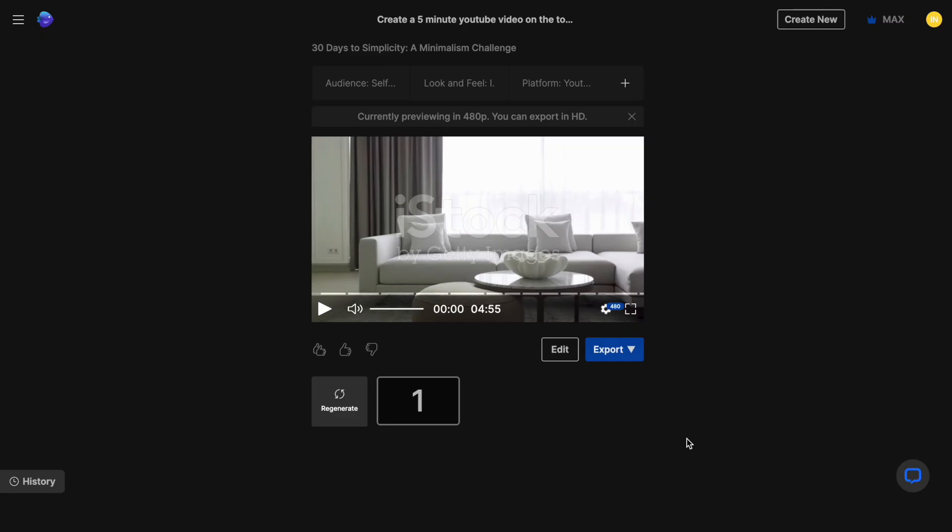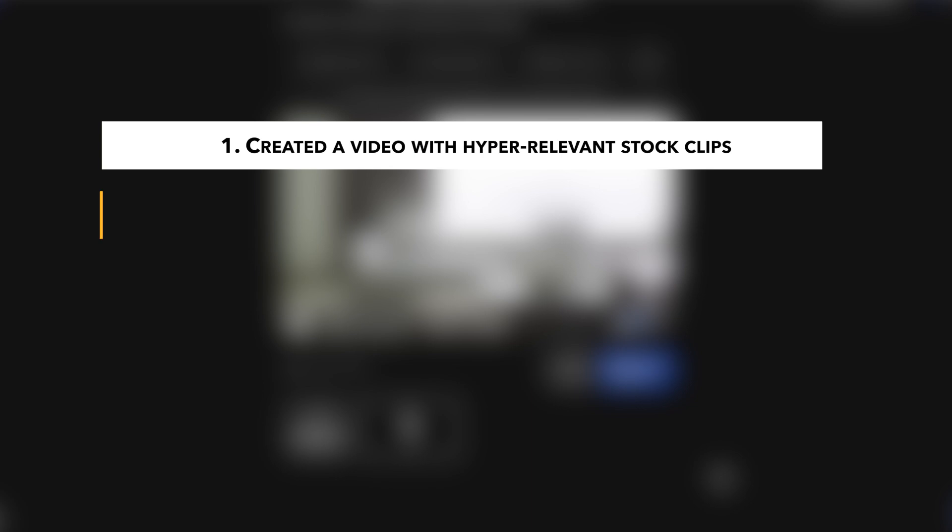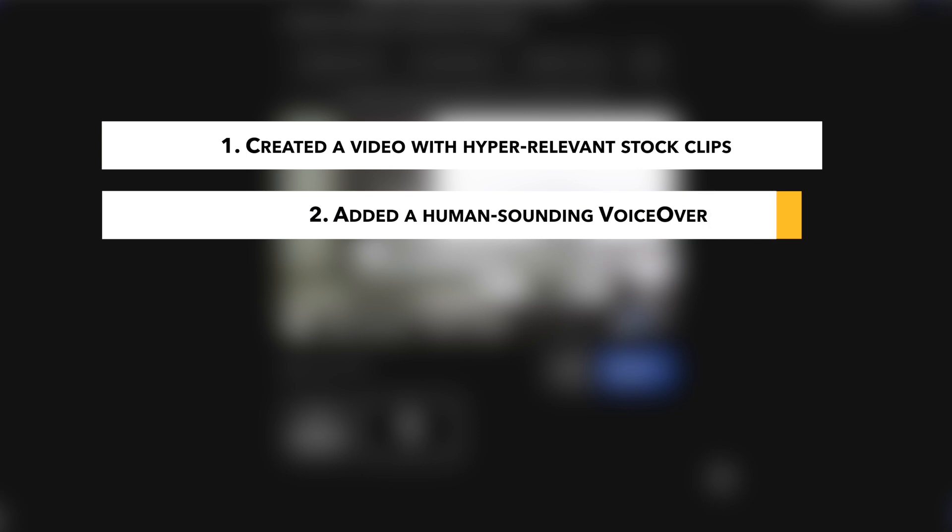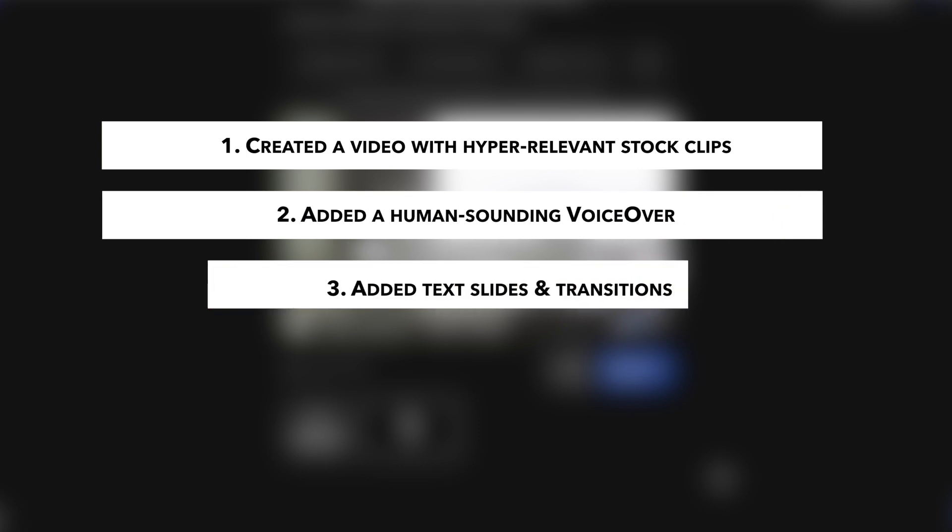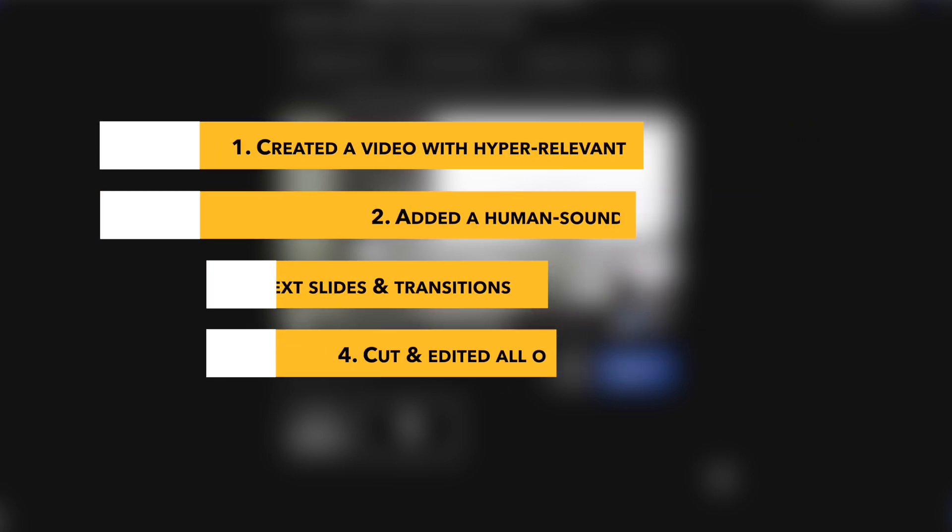Okay, I cannot be the only one that thinks that that was cool. In just 10 minutes, the AI has created a video with hyper-relevant stock clips. It is actually crazy how accurate these are. It has added a human-sounding voiceover based on a super engaging script. It has added text slides and transitions. And it has cut the video and edited it in sync with the voiceover and the music to make it publish ready.